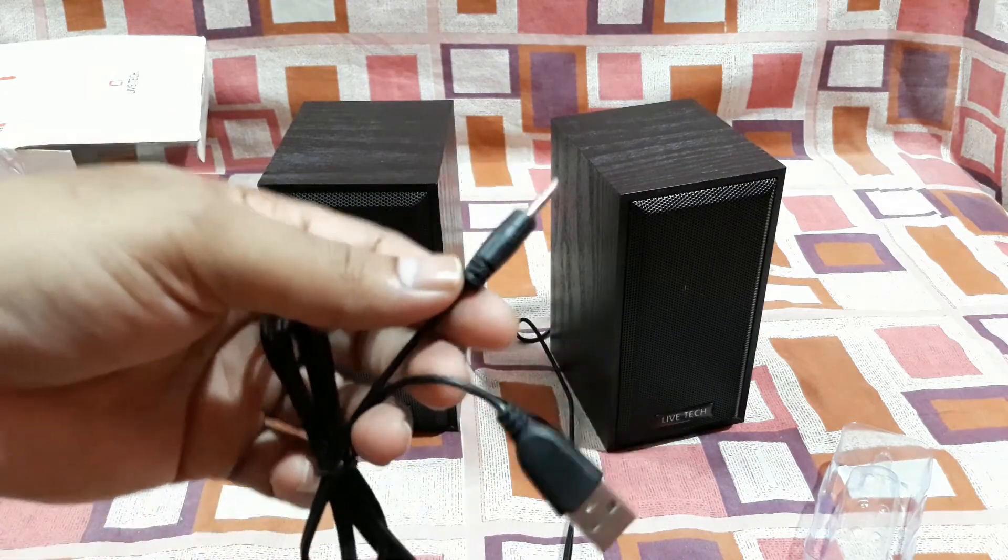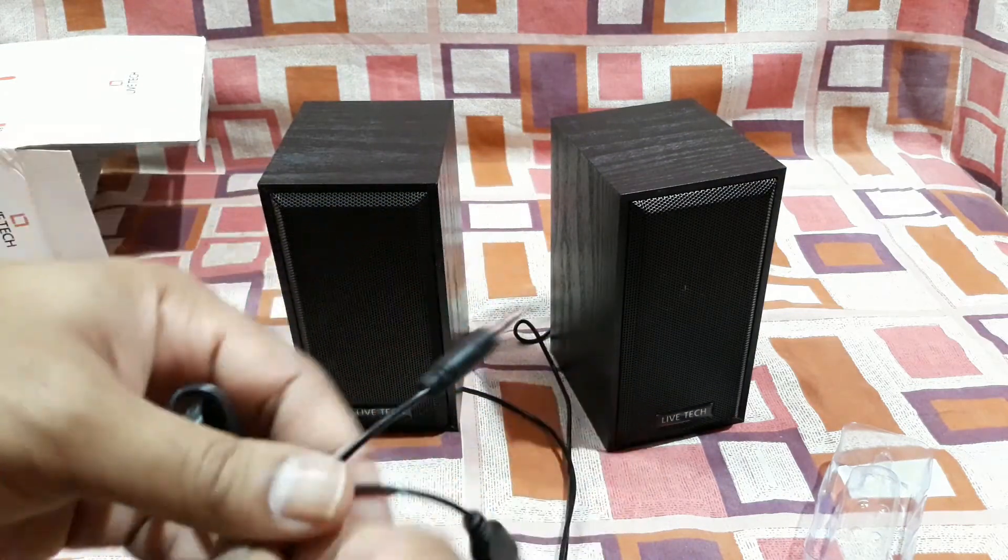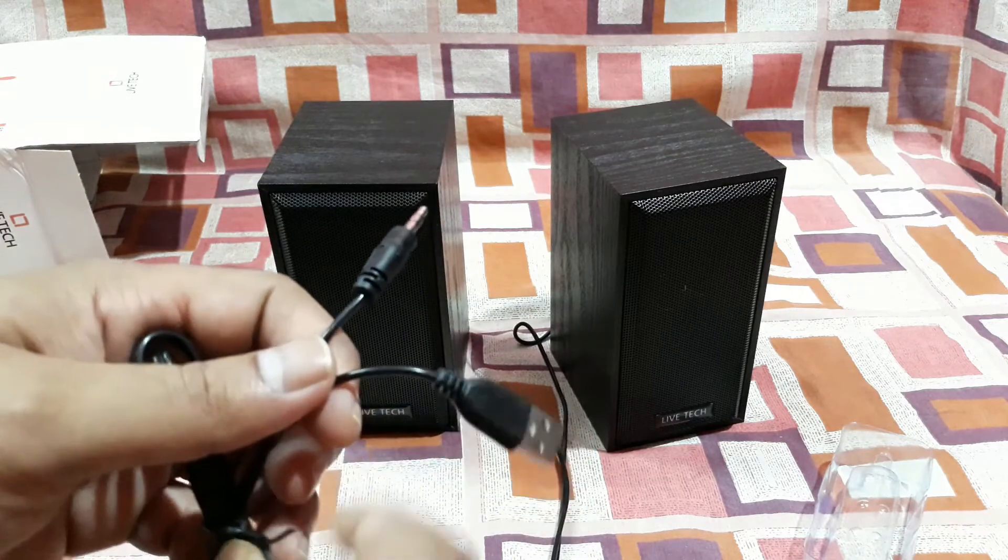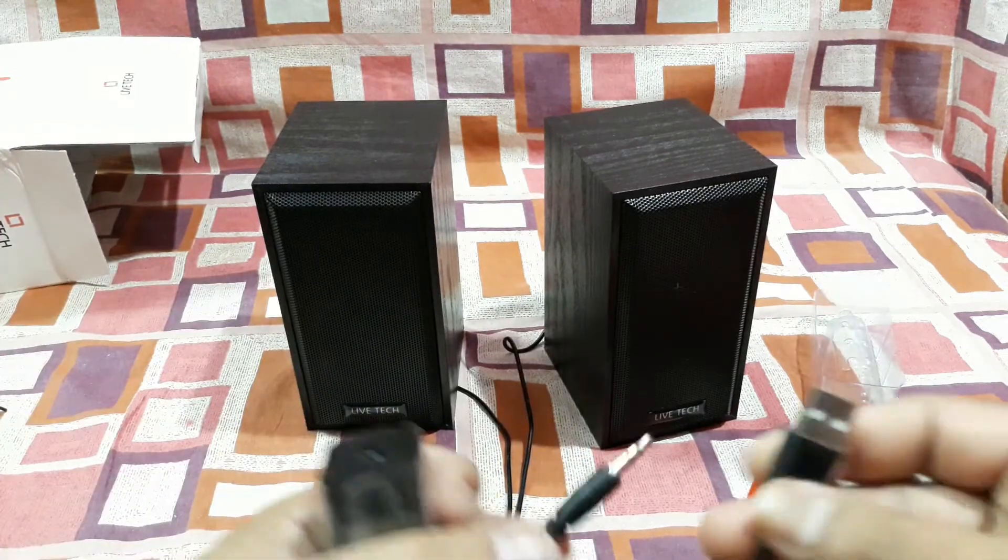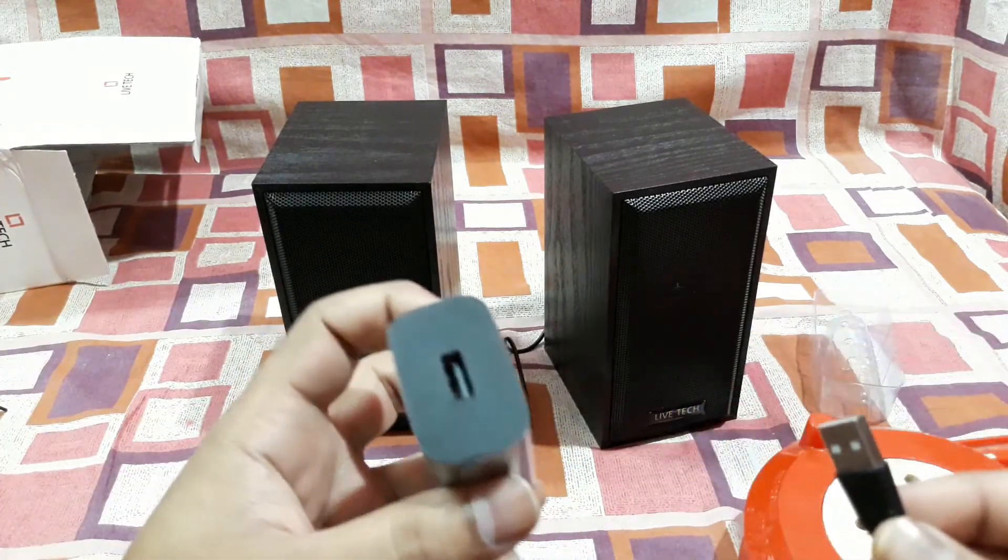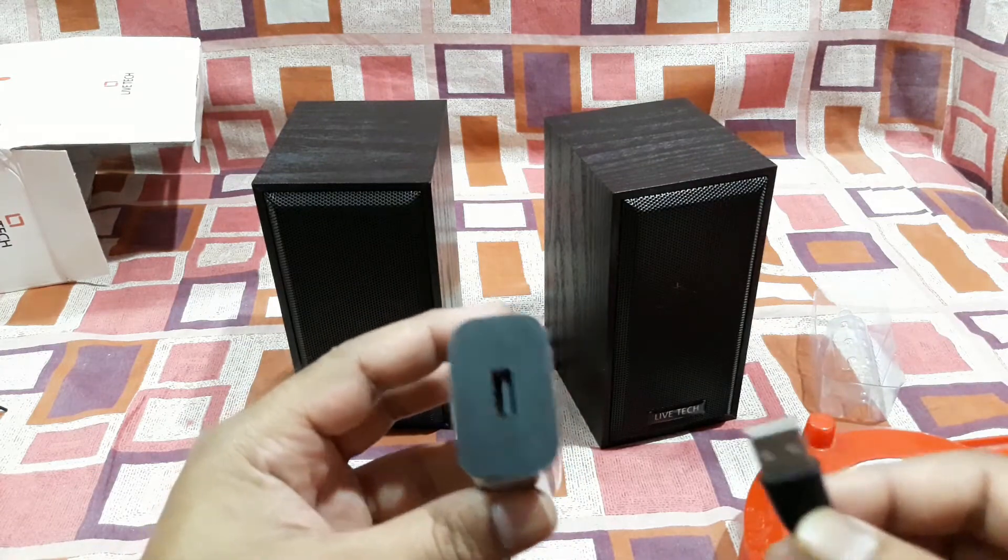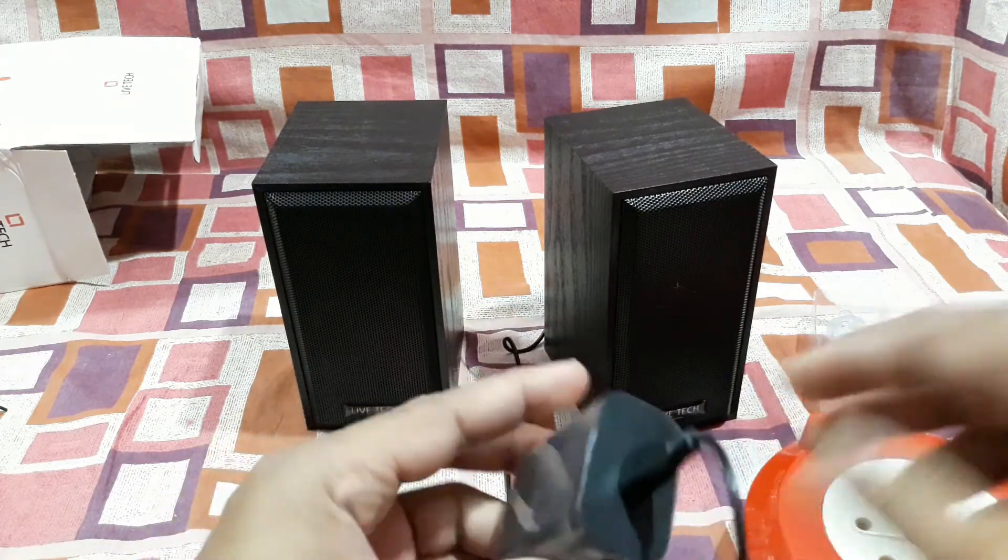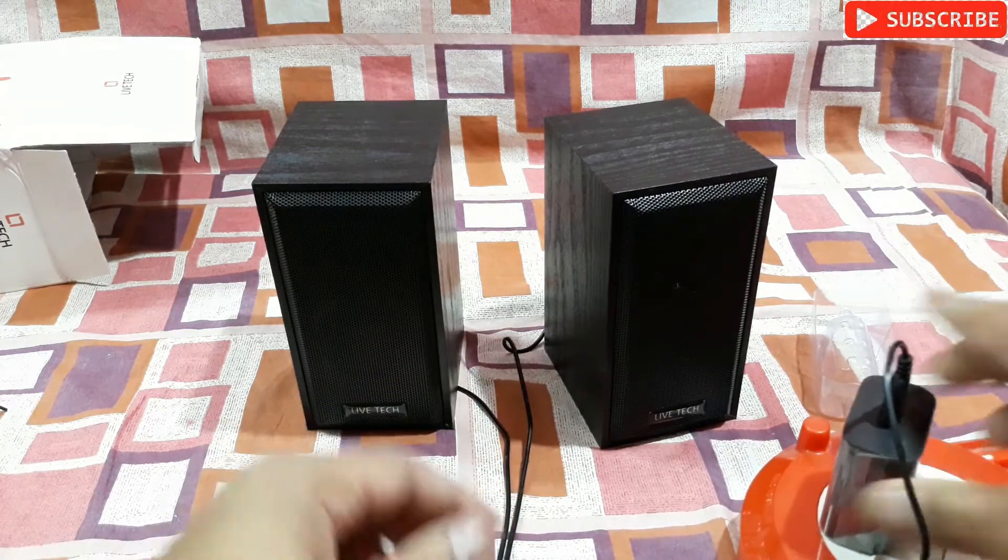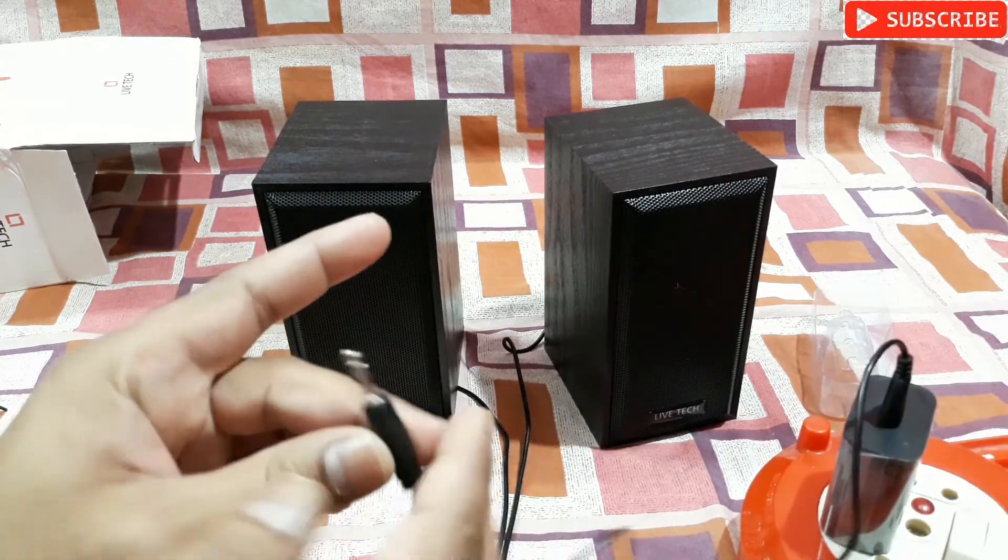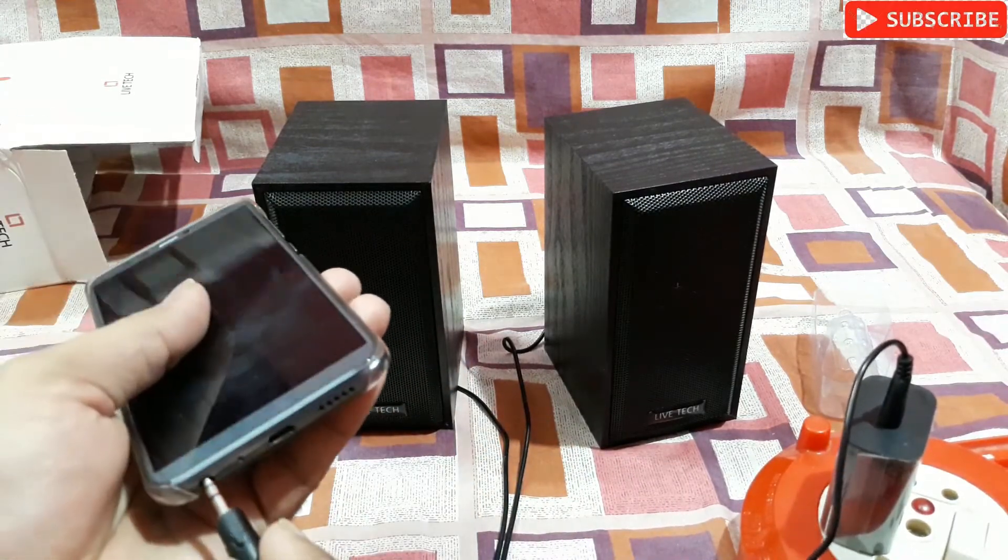Now I'm going to connect this one to a mobile charger and I'm going to connect this to my mobile phone and I'm going to check the sound. So I'm going to connect the USB to this MI charger, it's a 2 amp charger. Let's connect this and this one to my mobile phone.